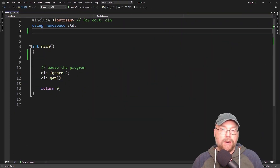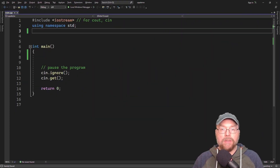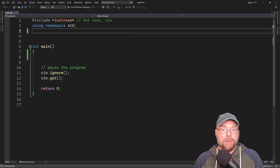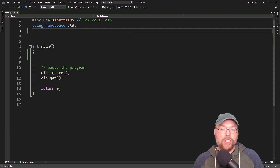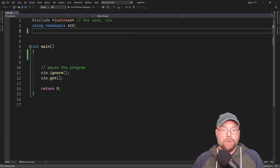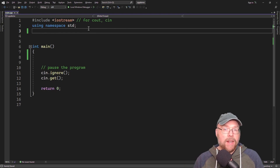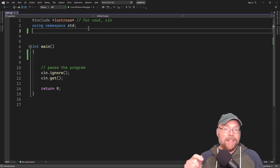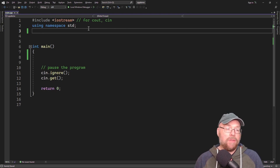Hi everyone, Professor Hank here. Today we're going to talk about how you can have objects in C++ share variables. To do this, we're going to have to understand the difference between static member variables and instance member variables.